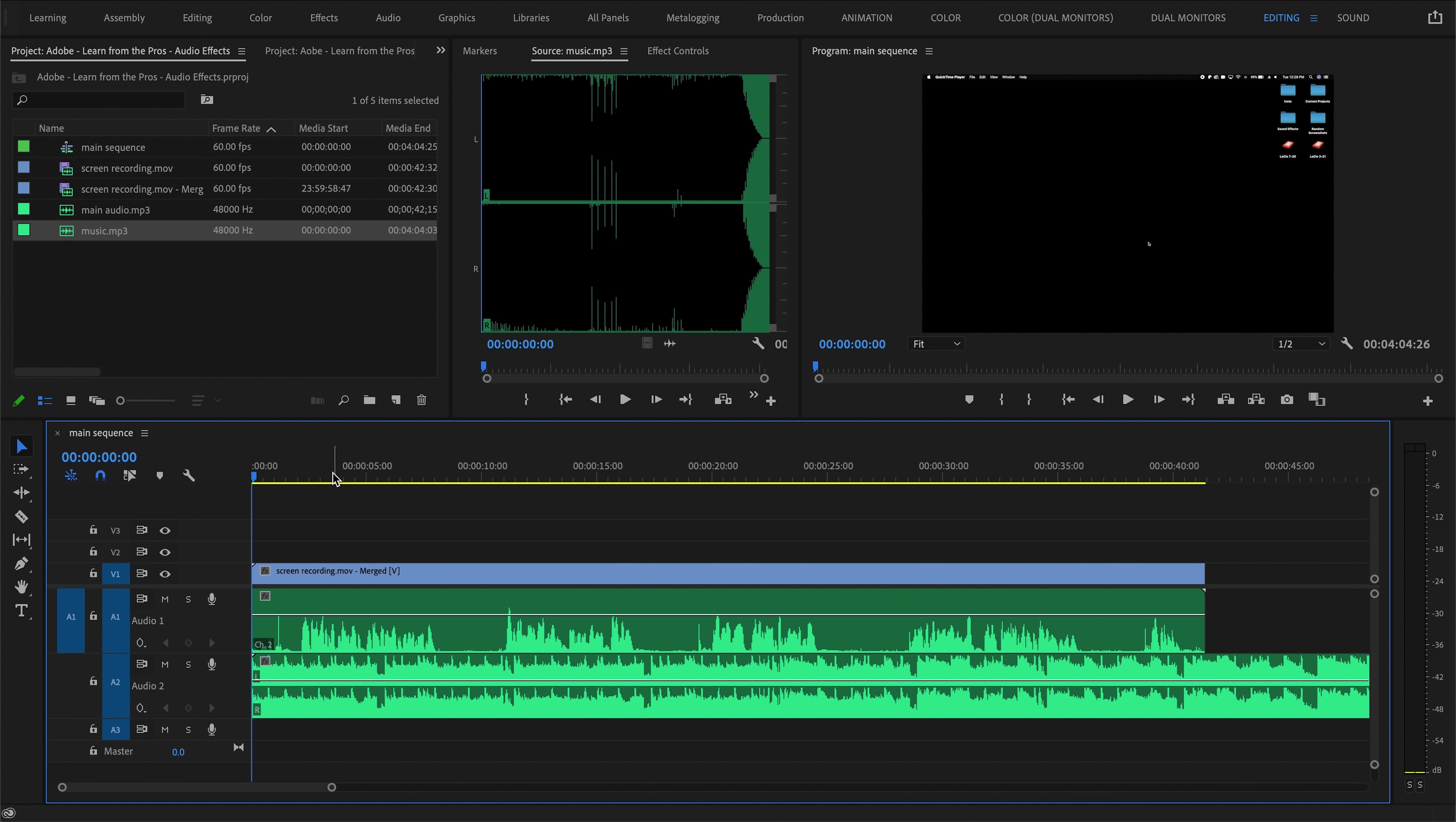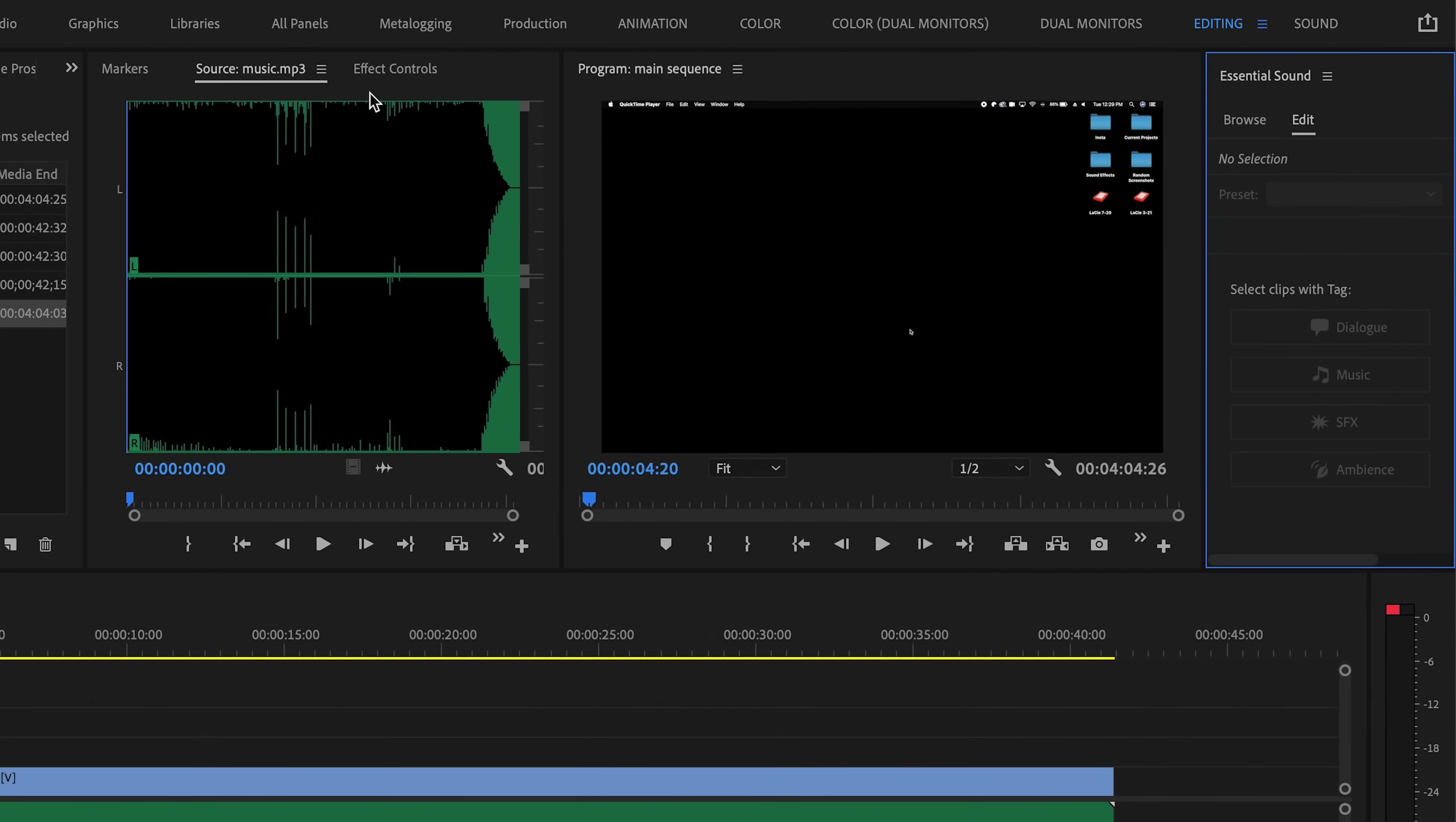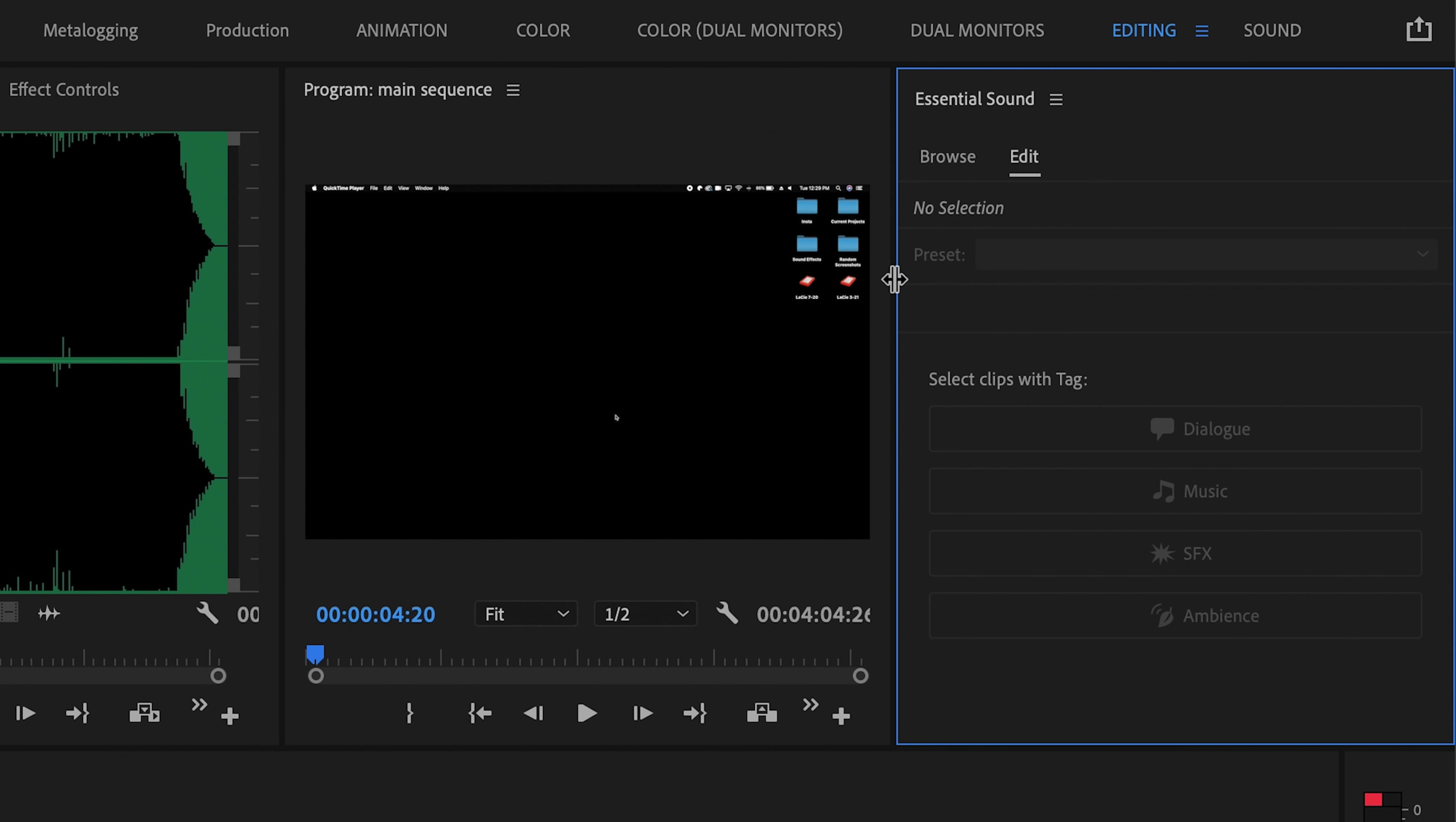We'll just drag that in, and if we play through, you can hear that it is going to be way too loud. You can't hear anything I'm saying. Auto-ducking is the solution to this, and in order to do it, we'll need to open up our essential sound panel, and here we have our auto-ducking options.